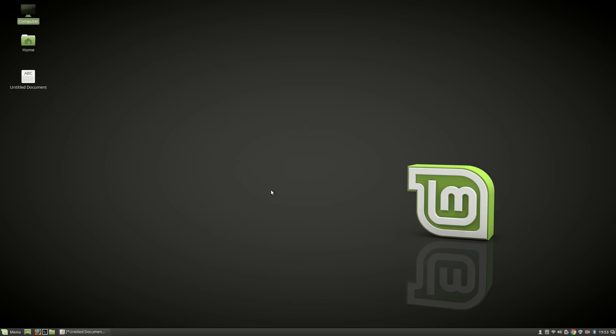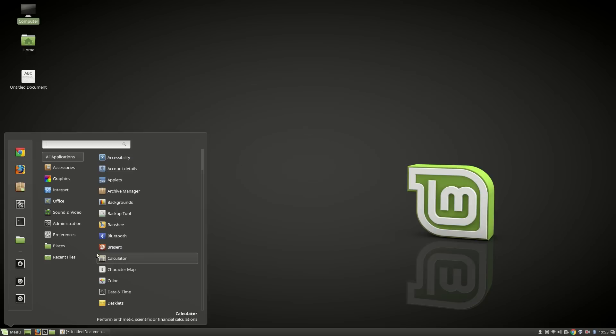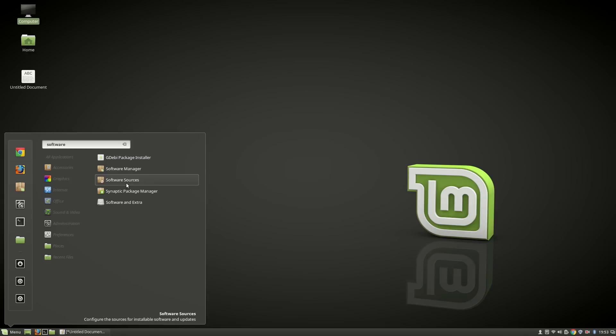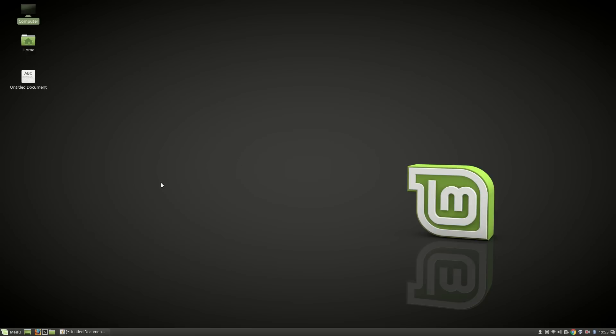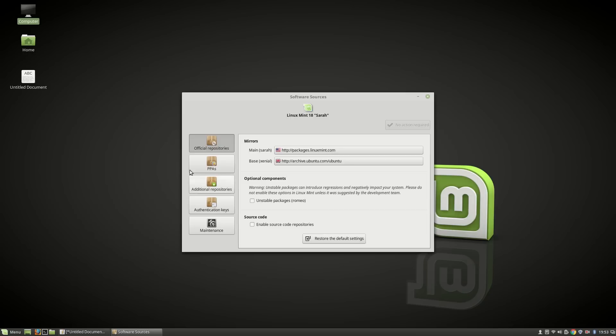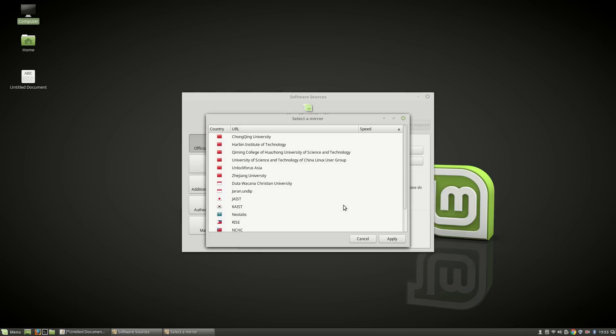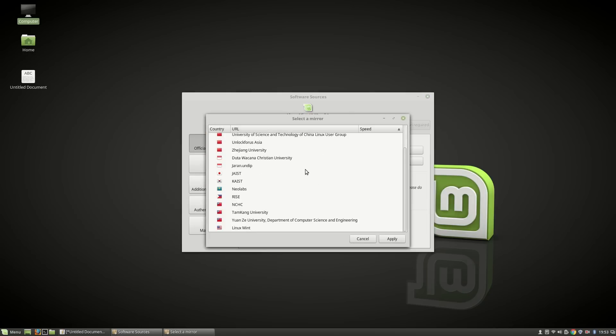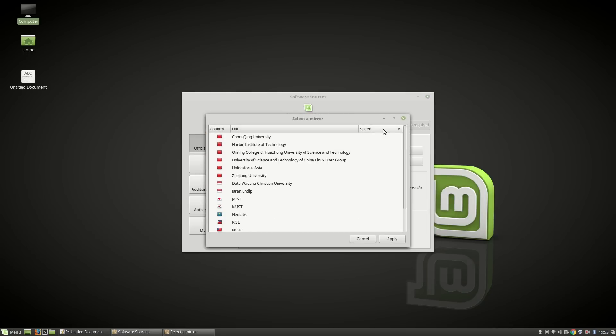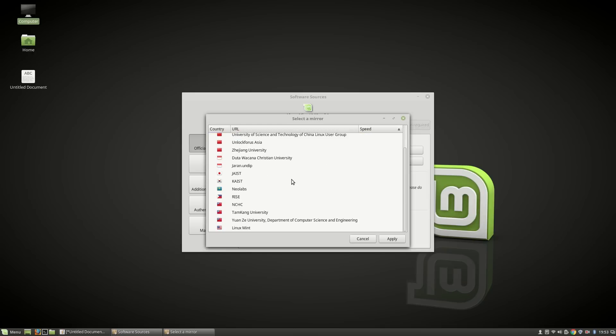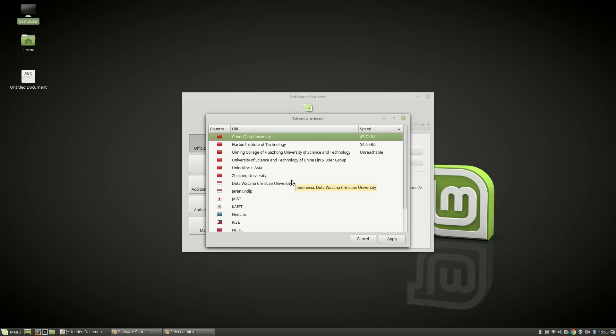Number seven: Choose your software sources mirror. Open Software Sources and select one which provides you the top speed, then apply.